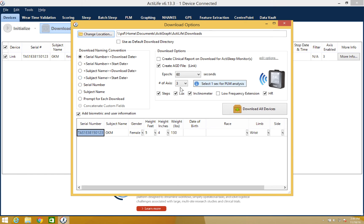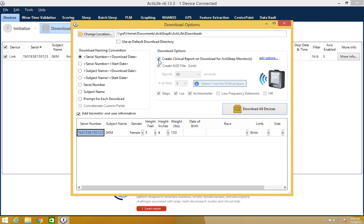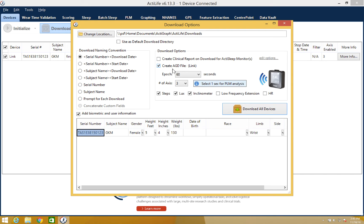The download options box will allow you to simultaneously create a clinical sleep report or an AGD file by checking the box to the left of these options. Please note that you can only create the clinical sleep report if you have the advanced sleep feature package. If an AGD file is selected, you will need to set the parameters for this file.